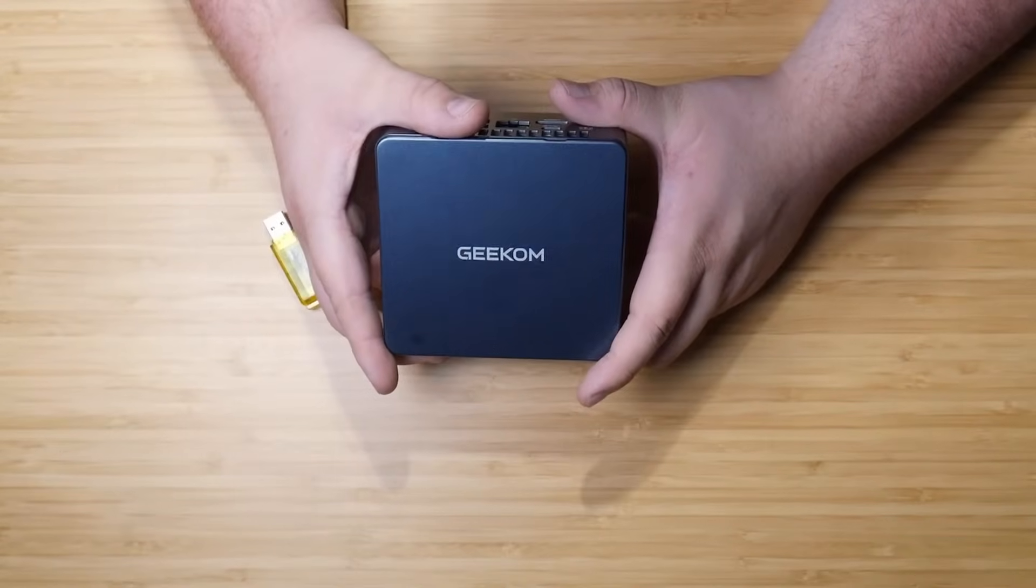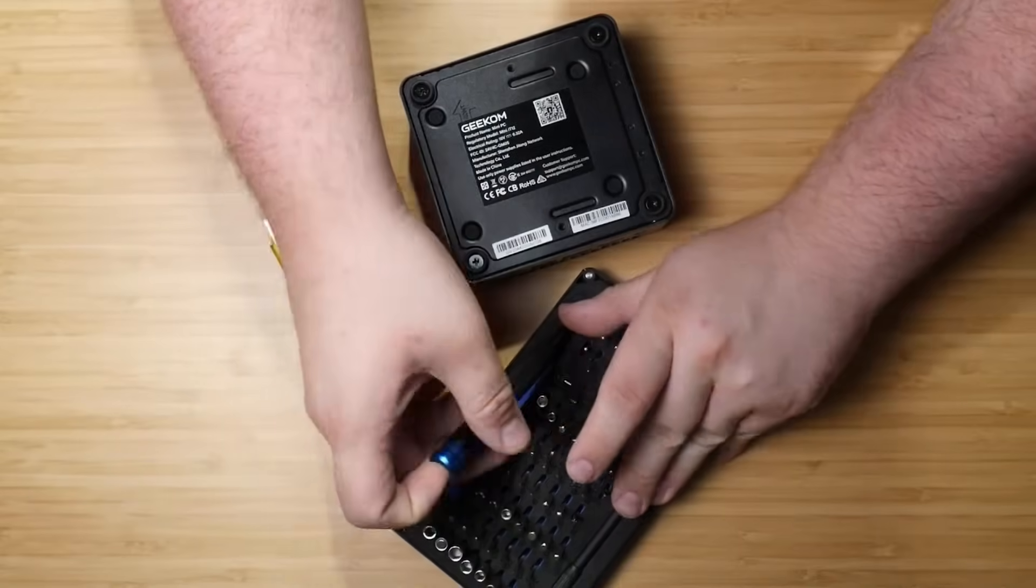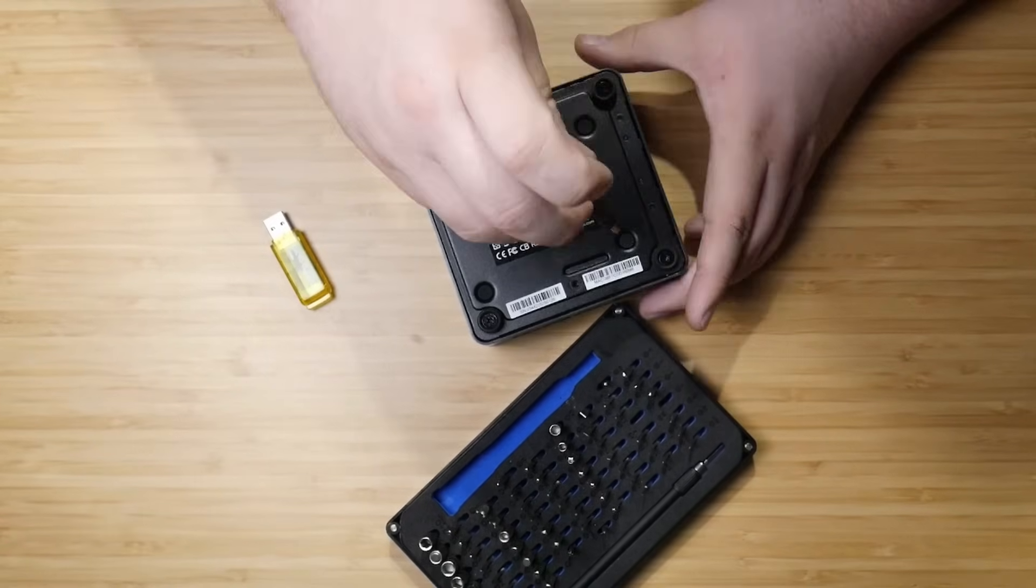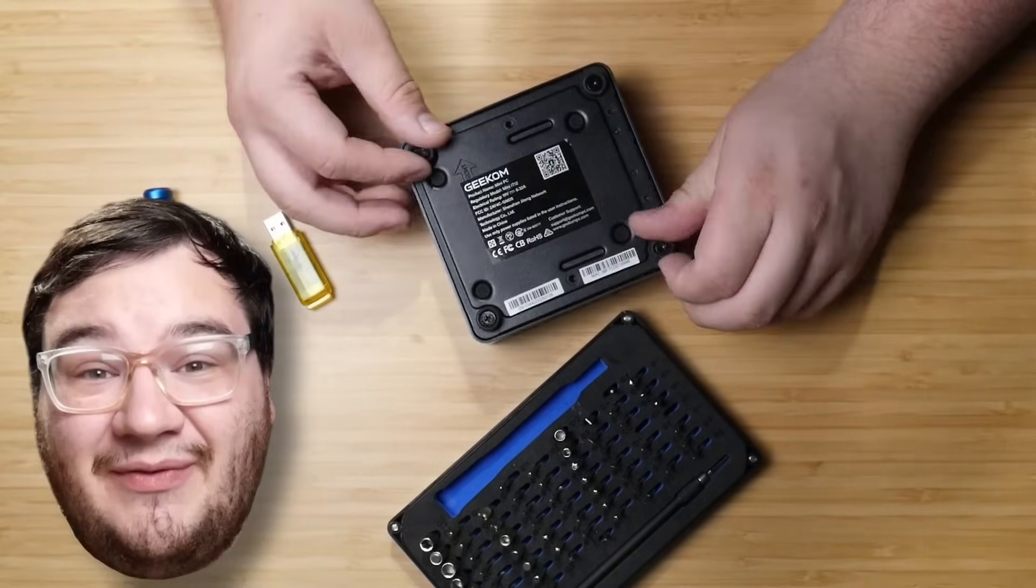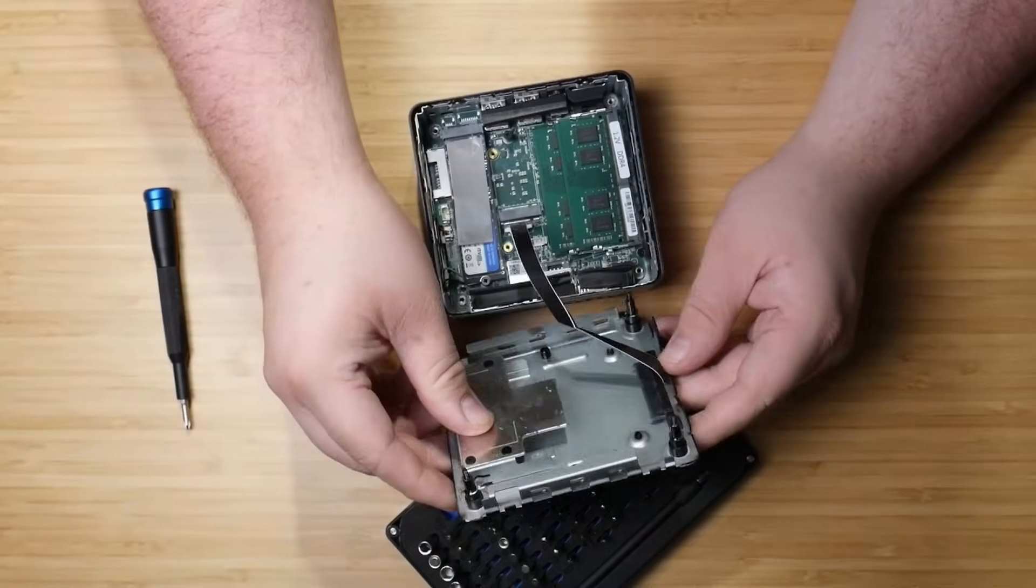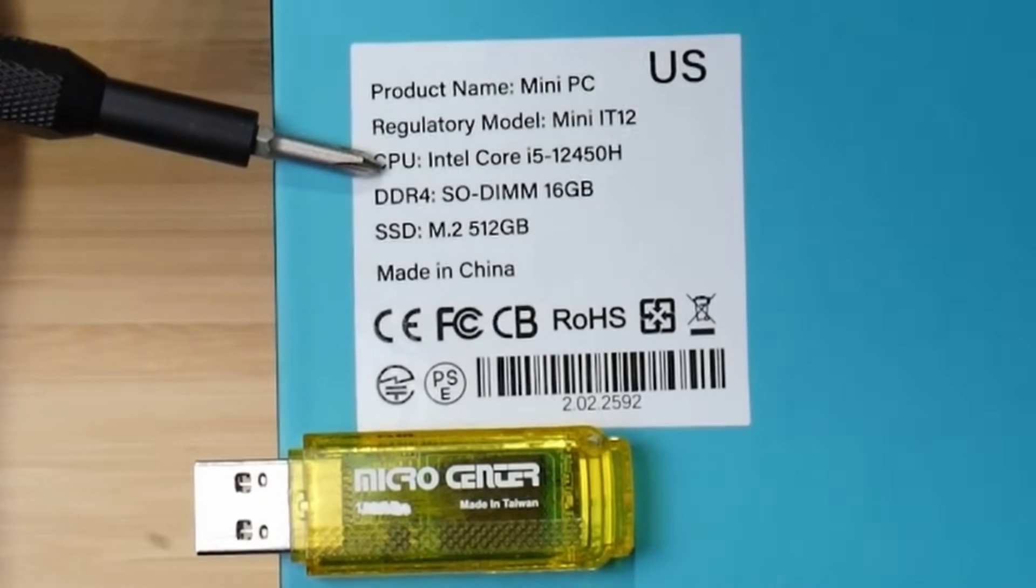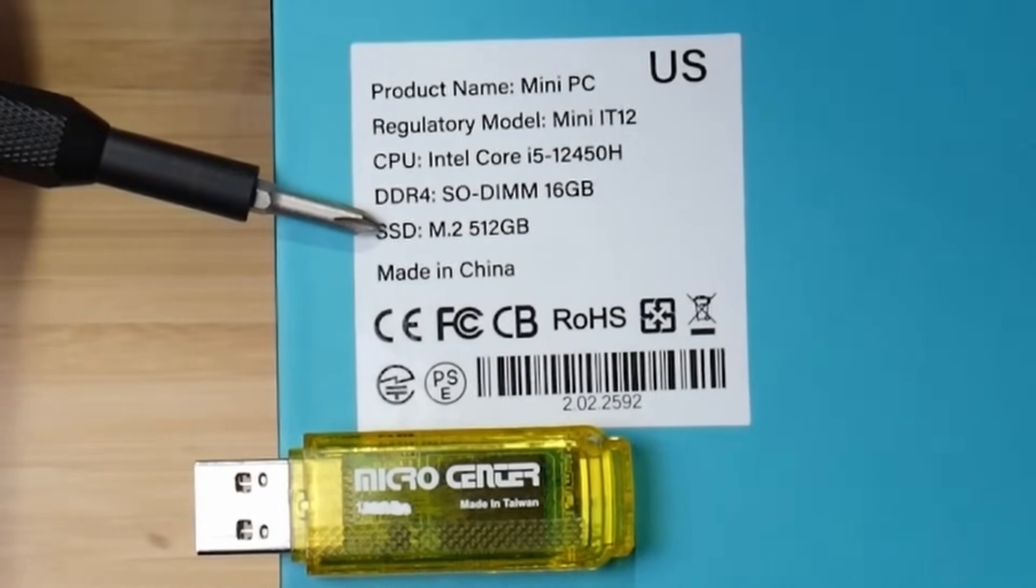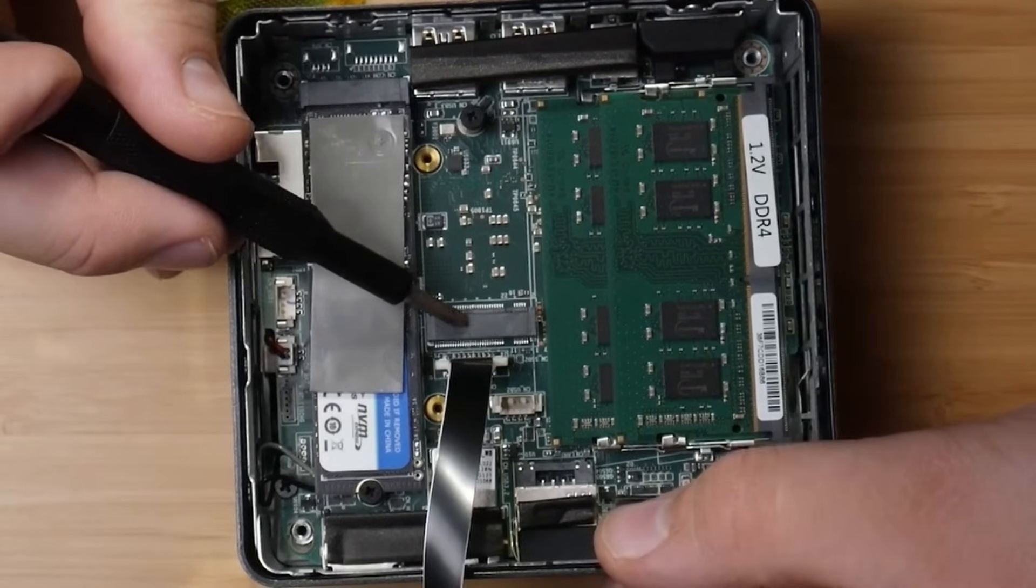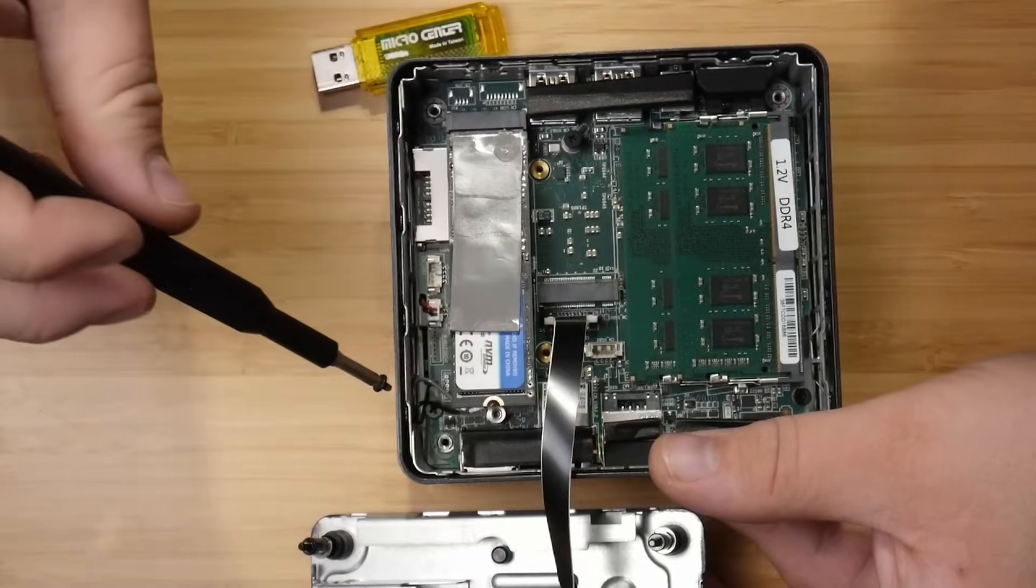Now, because I want full transparency with this project, we have to remove the SSD inside this machine. Screwdriver time. Perfect. Take out the four screws in the bottom of the Geekcom. I love how it's called Geekcom, because it's literally, for me, the Geek.